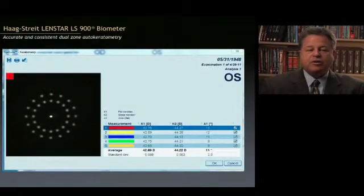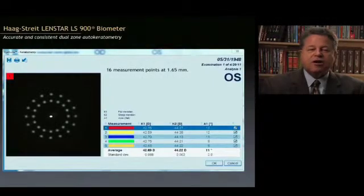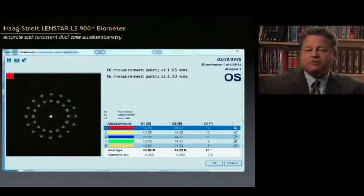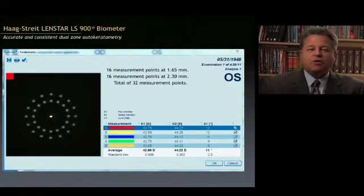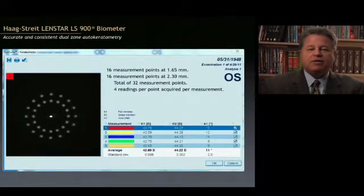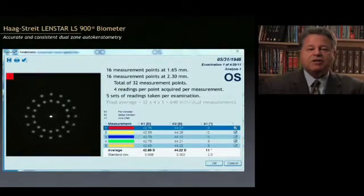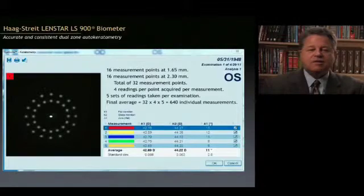The keratometry is really one of my favorite aspects of the LenStar. It has a combination of a 1.65 and 2.3 mm set of zones, and at each zone it measures 16 points — a total of 32 measurement points. Each time you hit the button it's four readings per acquisition of data. To complete the measurement process you do five sets of readings per total examination, giving us 640 total measurements for your keratometry.